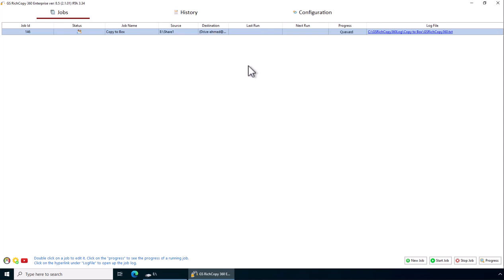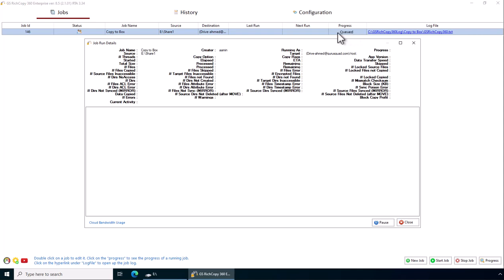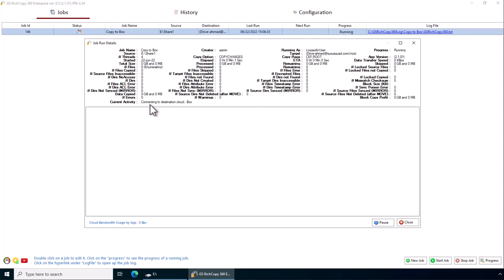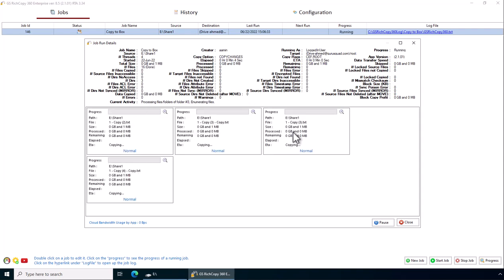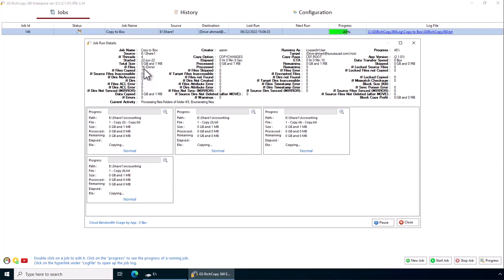The job is now queued. You can click on here to look at the progress of the job. It's connecting. Right now it's copying files. We have four threads selected by default, and this is a small job.